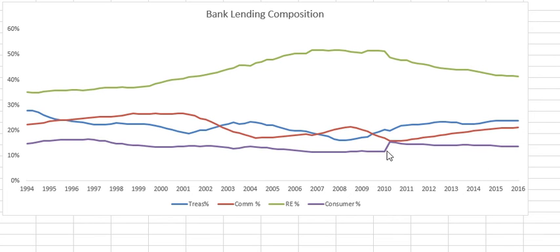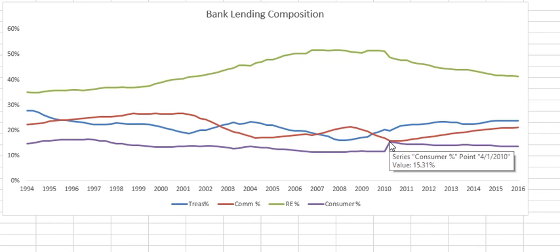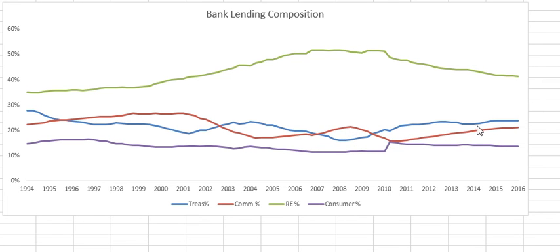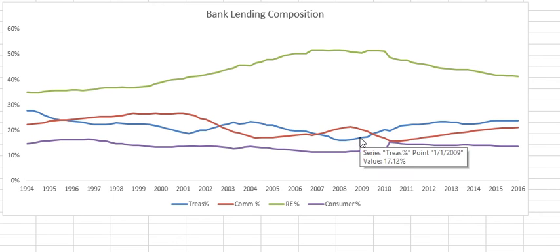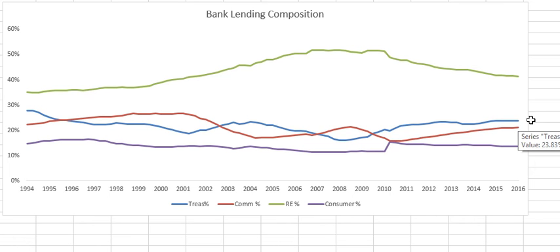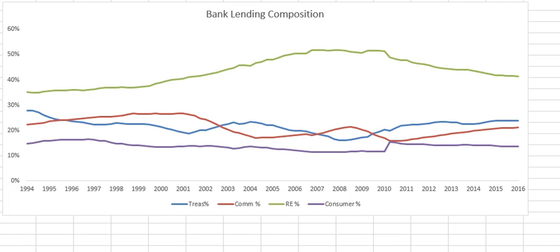We can also see a jump here, which I think was a reclassification issue regarding consumer loans in 2010. Commercial loans took probably the biggest hit during the recession and have since started coming back. And then treasuries have been an increasingly large component — currently 23% of commercial bank holdings are in treasury bonds.